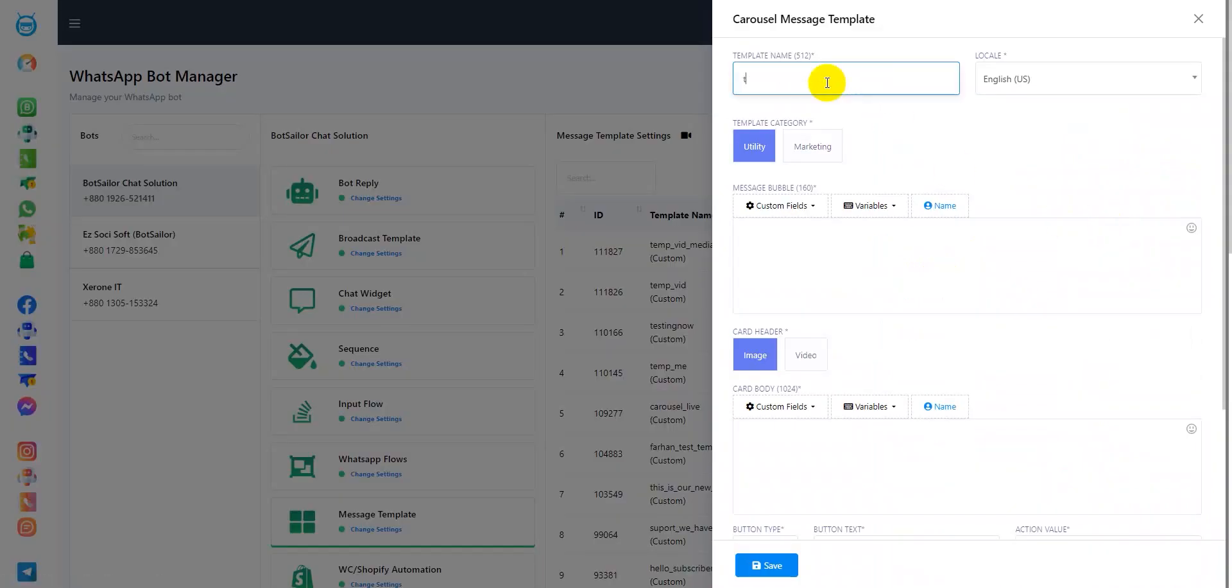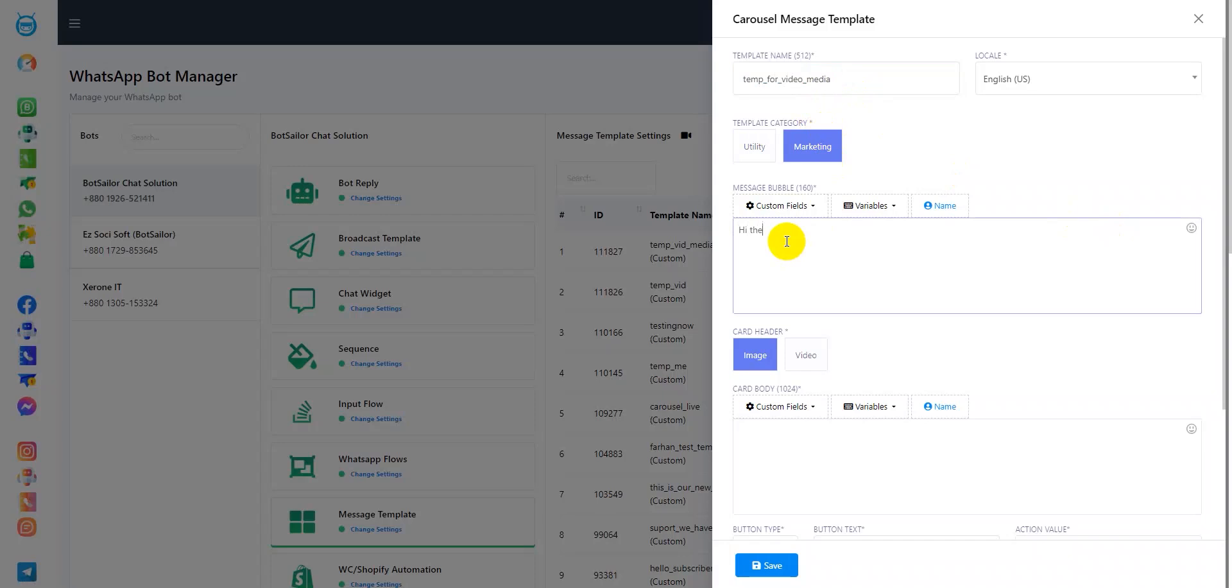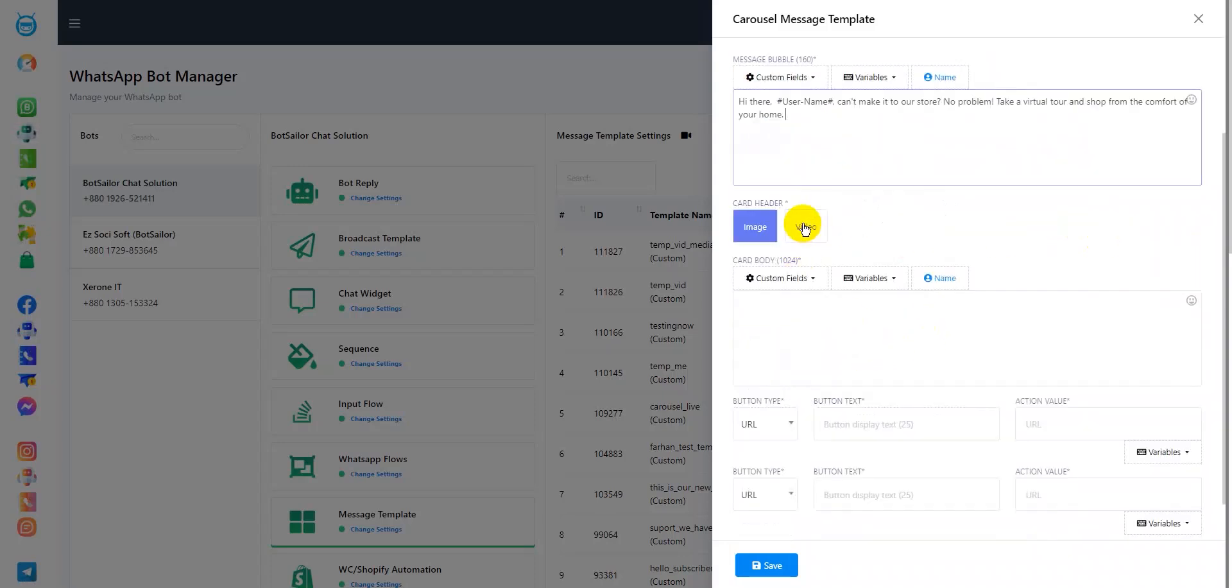Now, add a name for your template, change the category to Marketing, add a message bubble and the only difference is here in the card header option, I'll switch it to video.